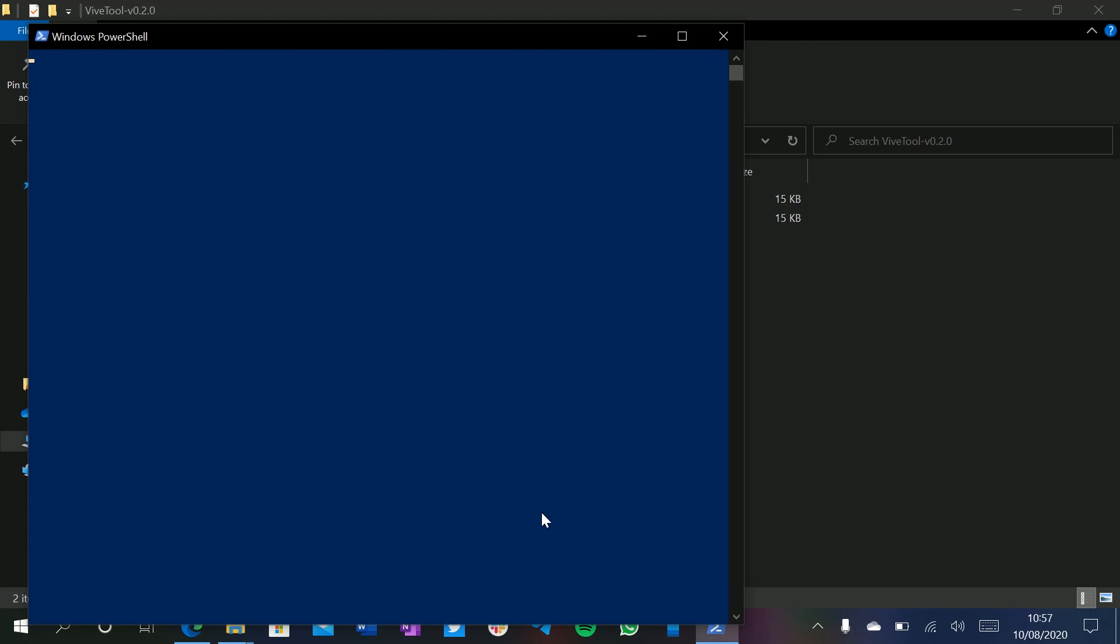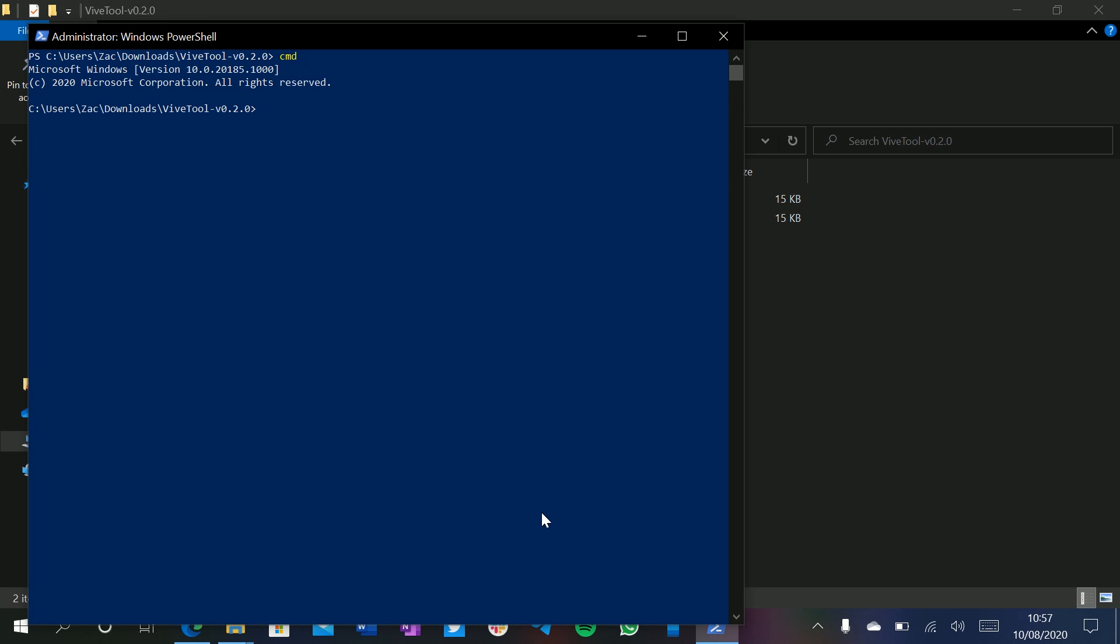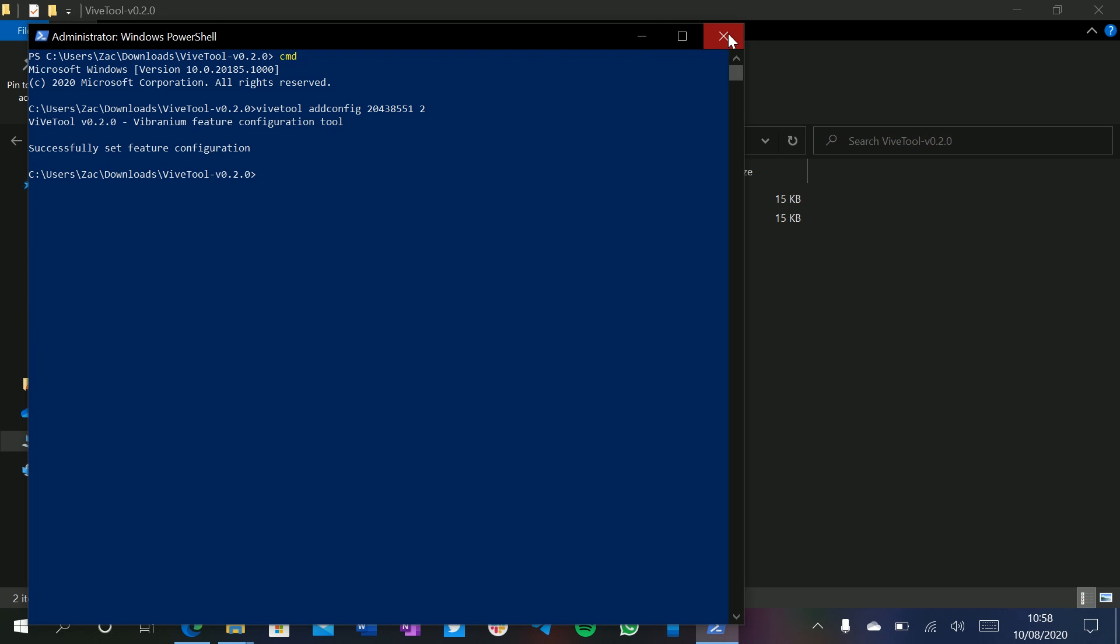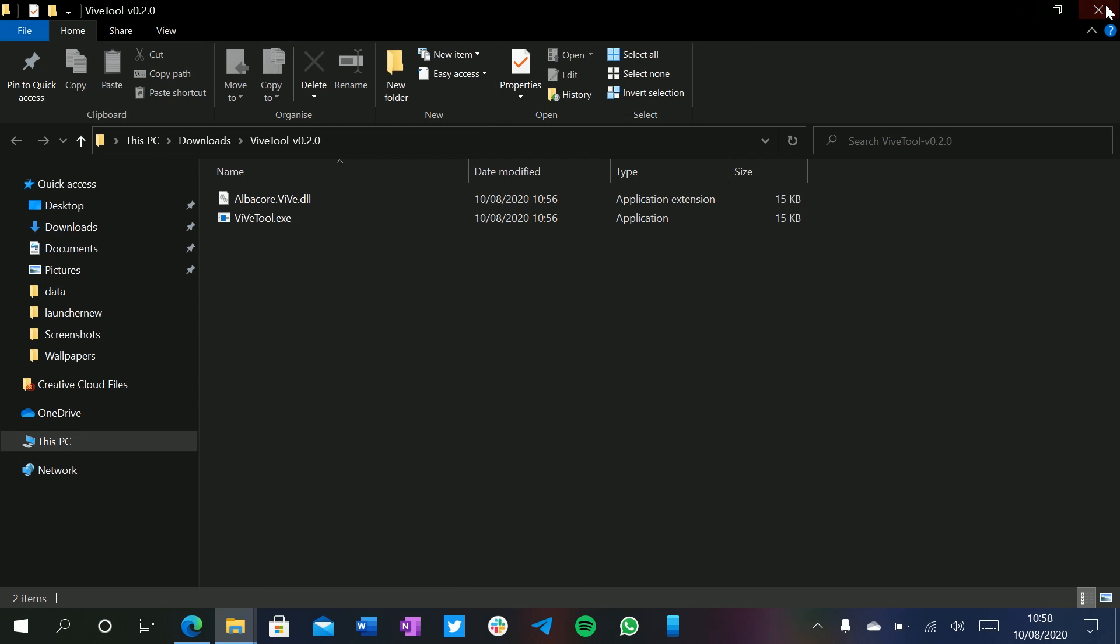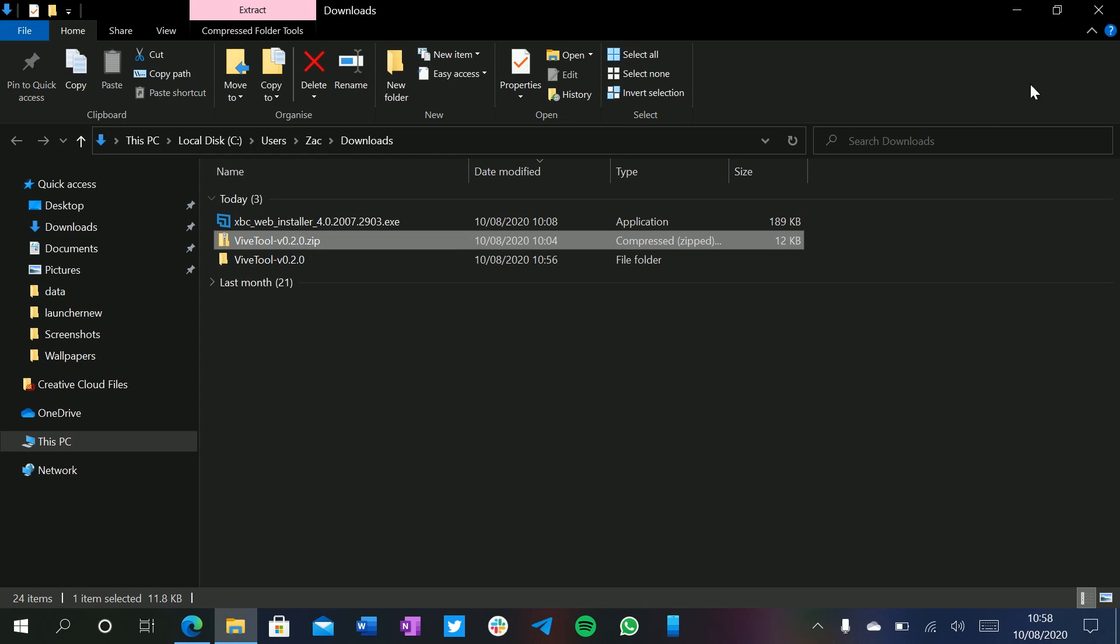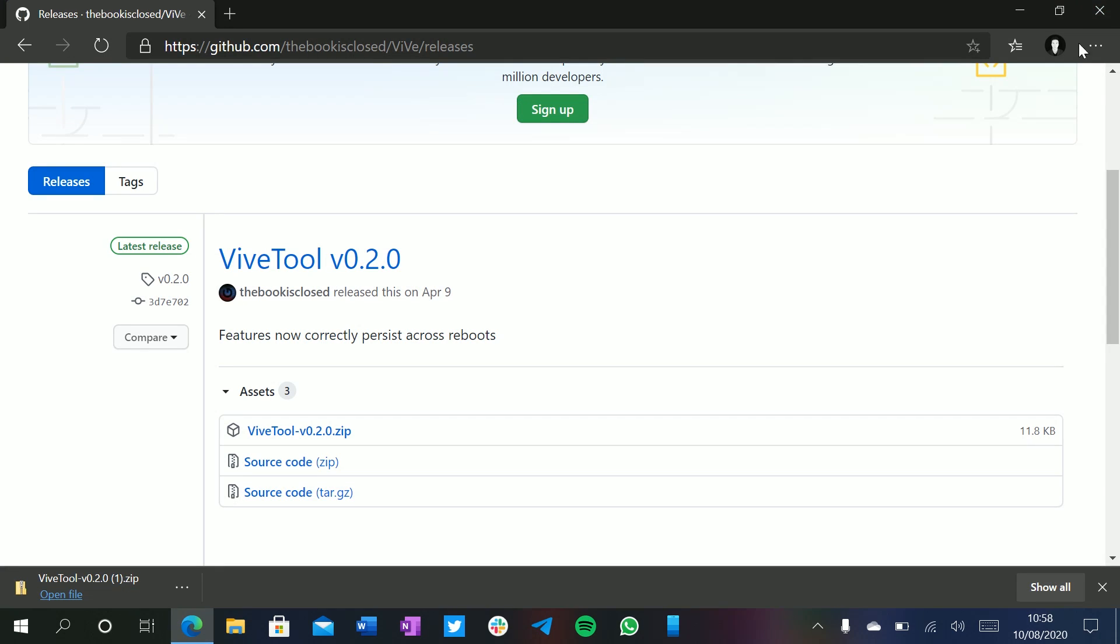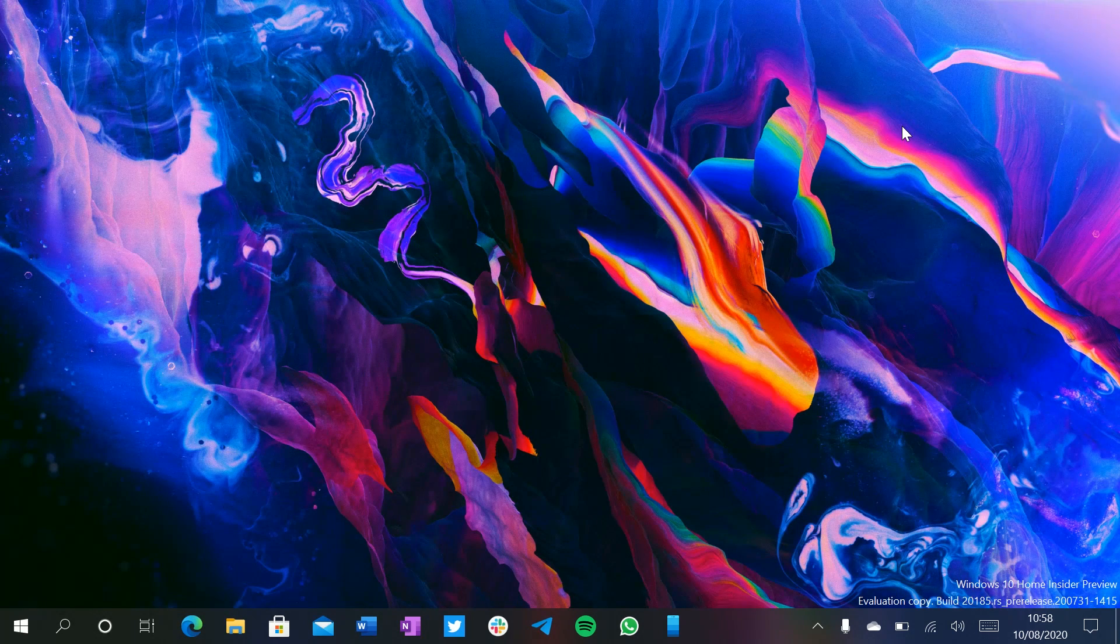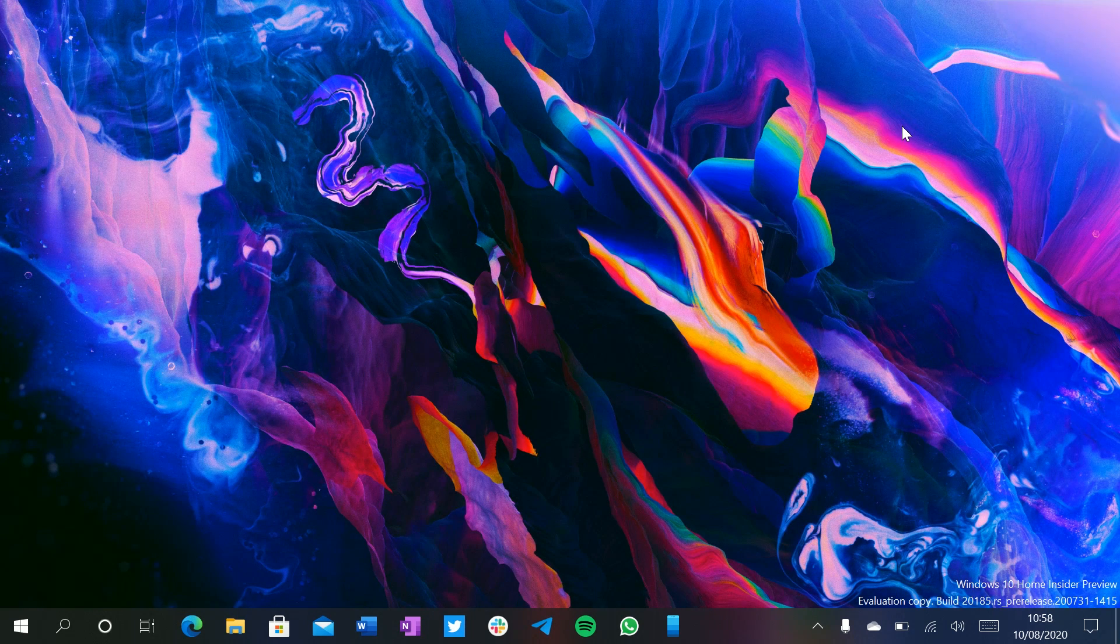Press yes. And then type CMD. From here, we type ViveTool, add config. Then the following ID: 20438551. So that's 20438551. Then press space. Then press 2. Press enter. Then it should say successfully set feature configuration. Then we have to do is restart your computer and that will enable both the new touch keyboard and emoji panel.